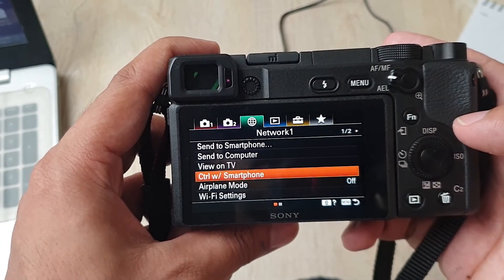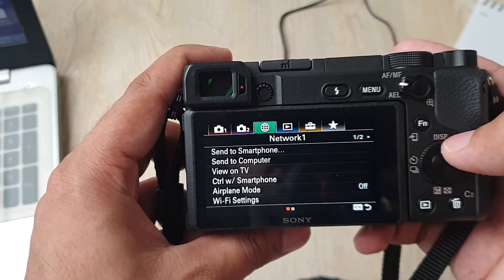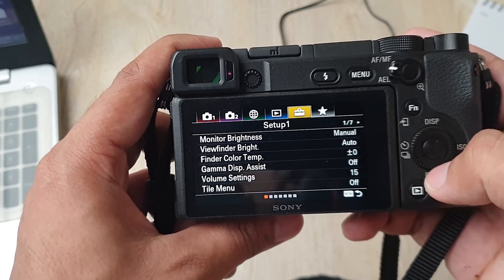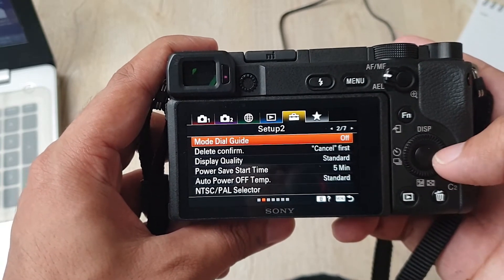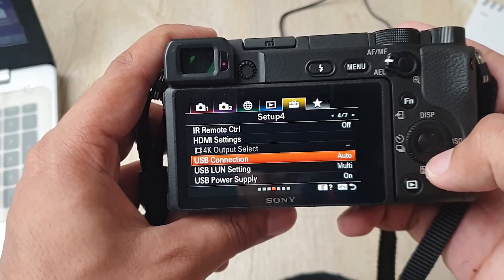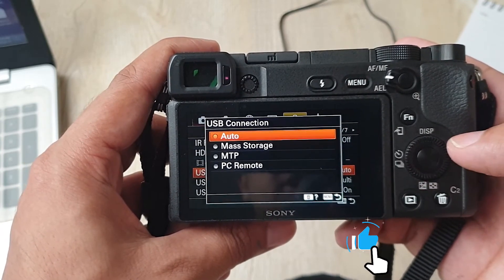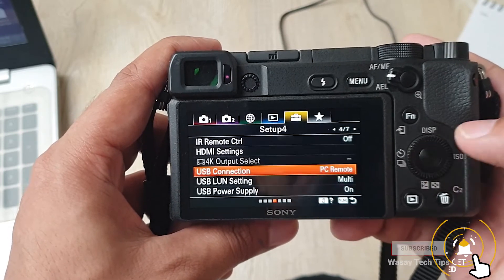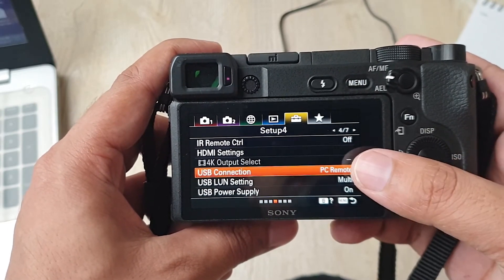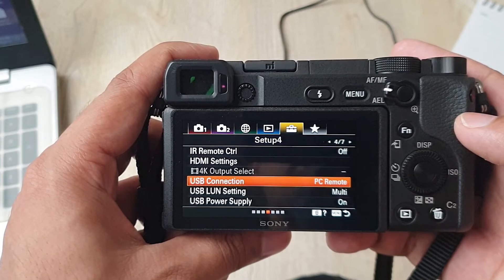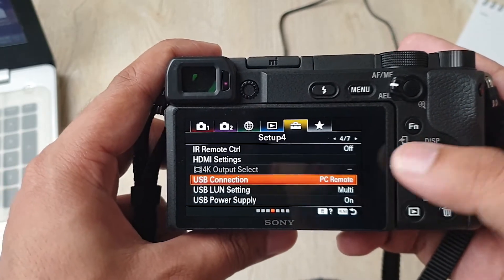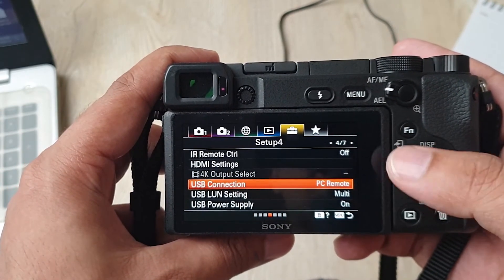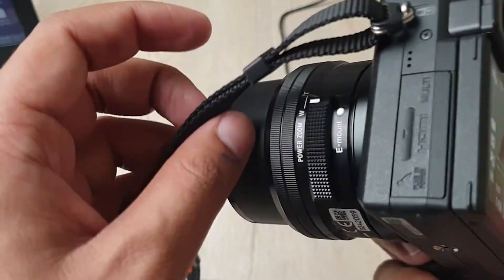Now you need to go to this fifth option where you got this briefcase icon. From here you need to go to the fourth menu. Here you need to go down where it says 'USB Connection'. Select it. It's on auto, so you need to set it to 'PC Remote'. This option will only be enabled if you disable Control with Smartphone option. You need to make sure that PC Remote option is selected. That's all that you need to do.